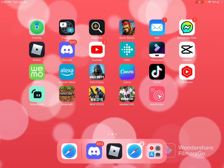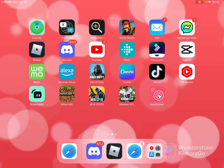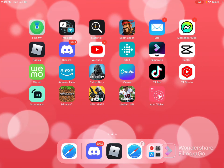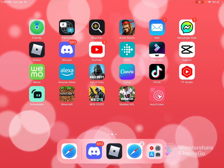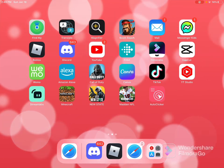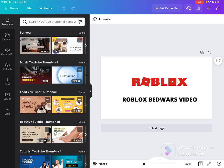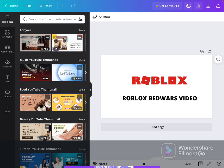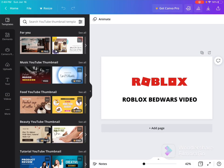Hey guys, welcome back to another video. Today I'm going to show you how I edit my YouTube videos. First, if you're on mobile, you want to download an app called Canva. You just want to create an account.